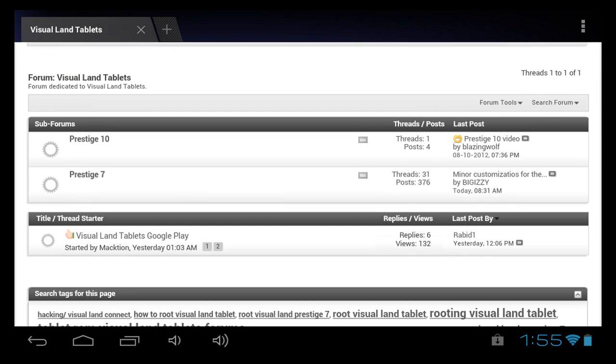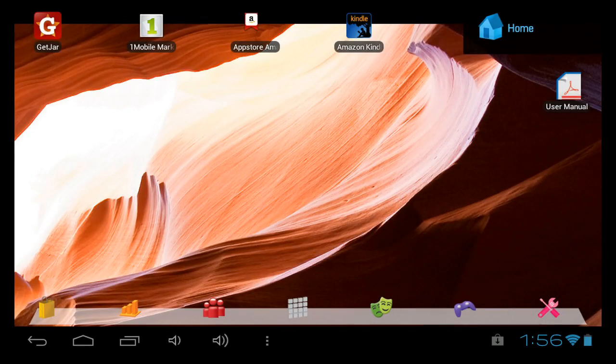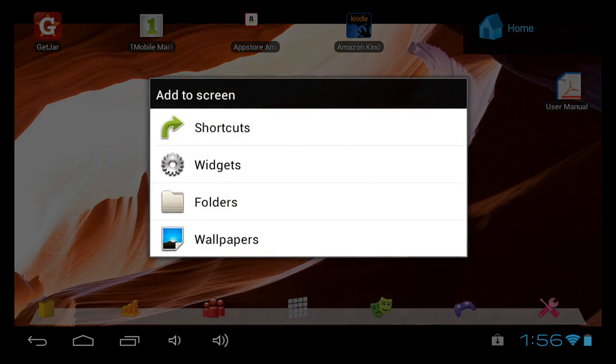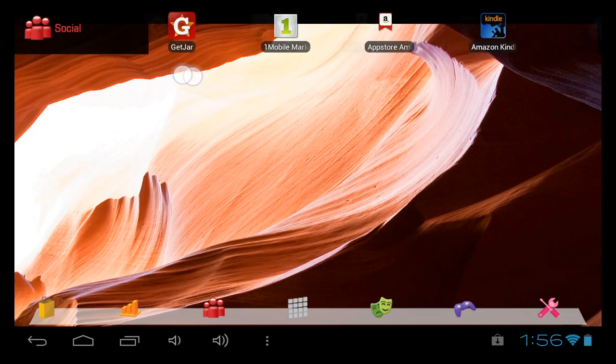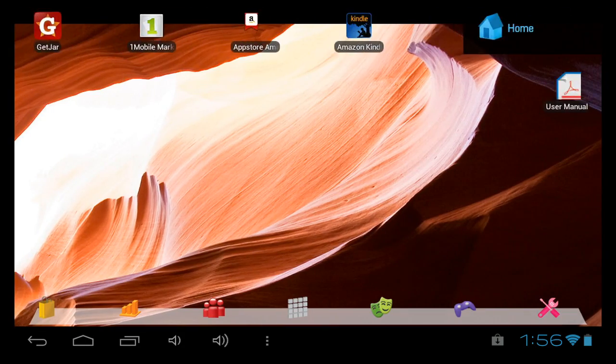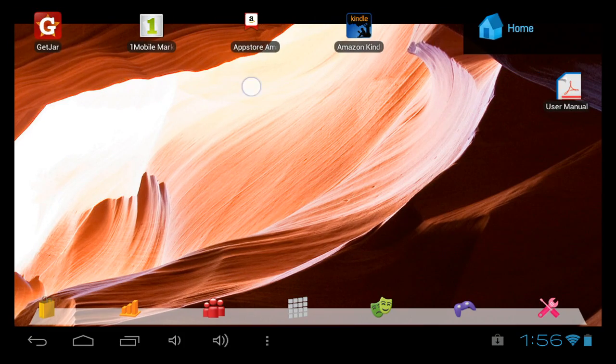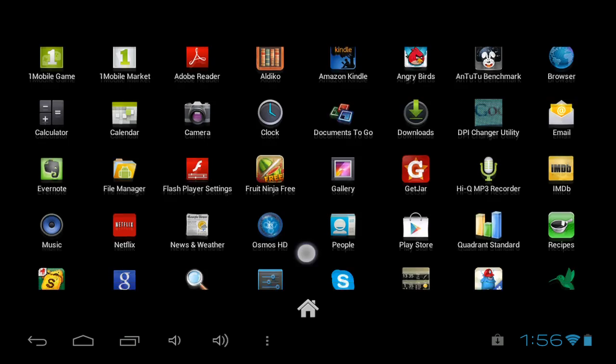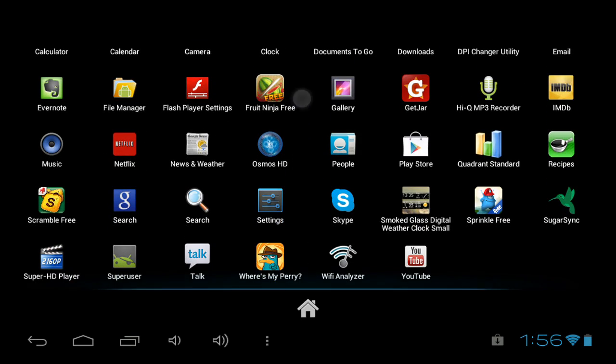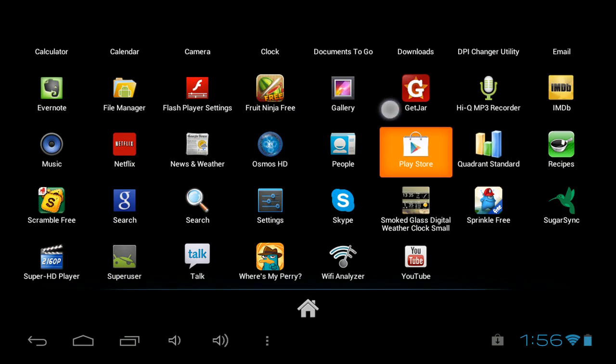The last thing to look at is the markets. It does come with GetJar, the One Mobile Market, and the Amazon App Store already installed. However, if you're just dying to get your hands on Google Play, I've got you covered. I'm not going to show you how to do it here, but I will show you later on some videos over at tabletroms.com.